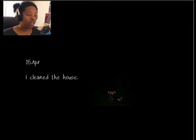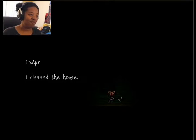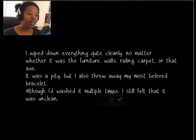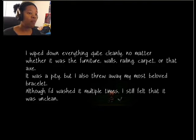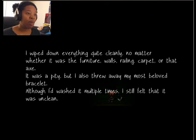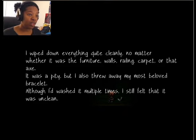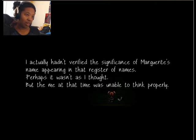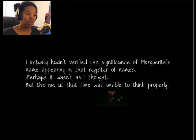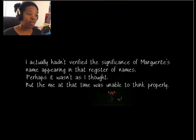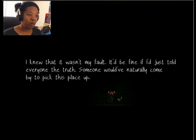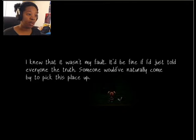April 15th. I cleaned the house. Great. Awesome. I wiped down everything quite clearly, no matter whether it was the furniture walls, railing carpet, or that axe. It was a pity, but I also threw away my most beloved bracelet. Although I'd washed it multiple times, I still felt that it was unclean.